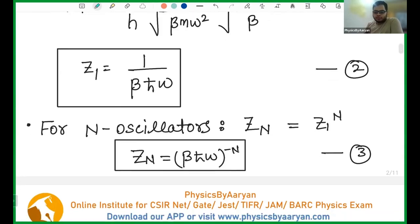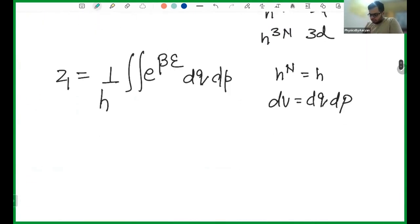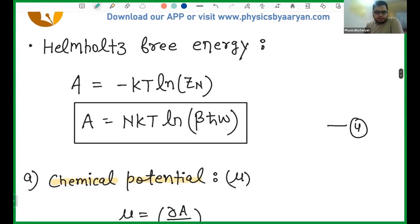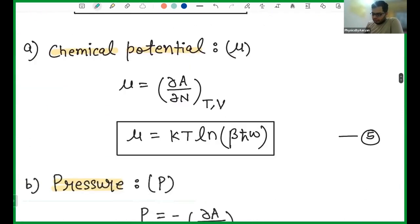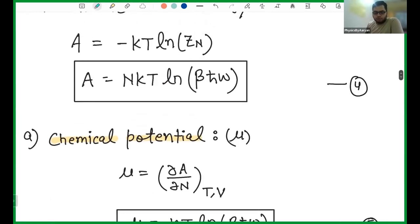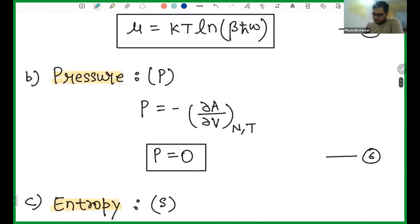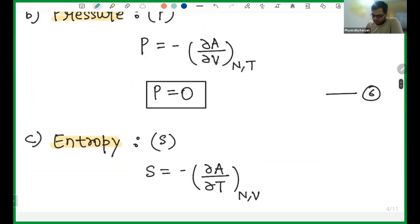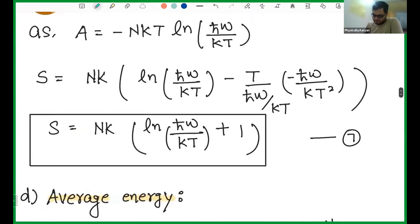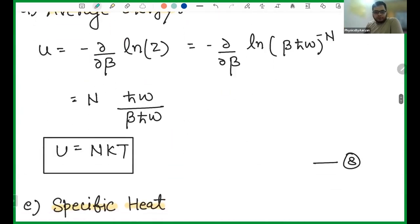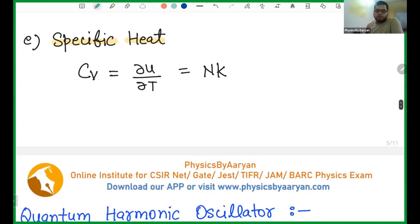This is the partition function for one particle. Then comes the partition function for N particles — you raise the power to N. Once you know the partition function, you can find the Helmholtz free energy: A = −kT·ln Z. Then find the chemical potential (∂A/∂N), then pressure, then entropy — all these things you can find. The thermodynamic recipe says: once you know the partition function, the first step is to find the Helmholtz free energy, and from there you can find chemical potential, pressure, entropy, and average energy.